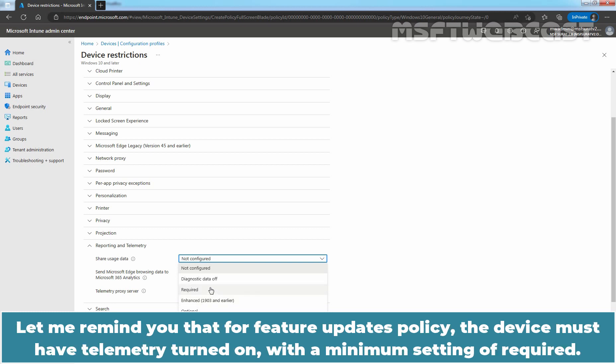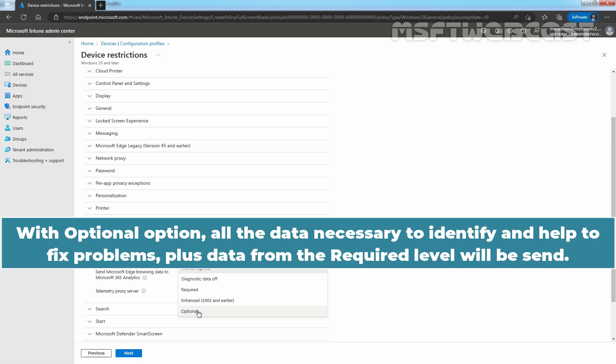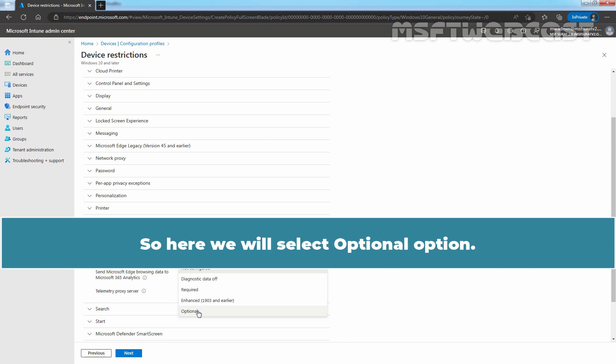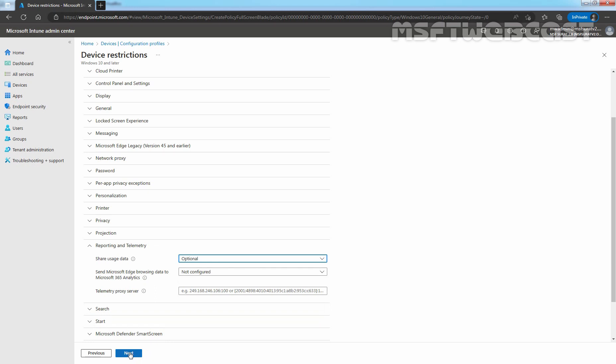Let me remind you that for Feature Updates Policy, the device must have telemetry turned on with a minimum setting of required. But in this test environment, we'll go with the optional option. With optional option, all the data necessary to identify and help to fix problems plus data from the required level will be sent. So here, we will select optional option. We do not need to configure other settings. Let's click on next.